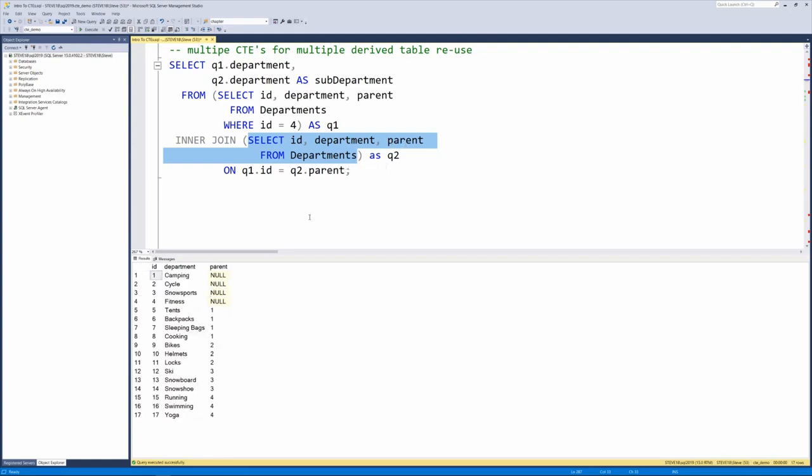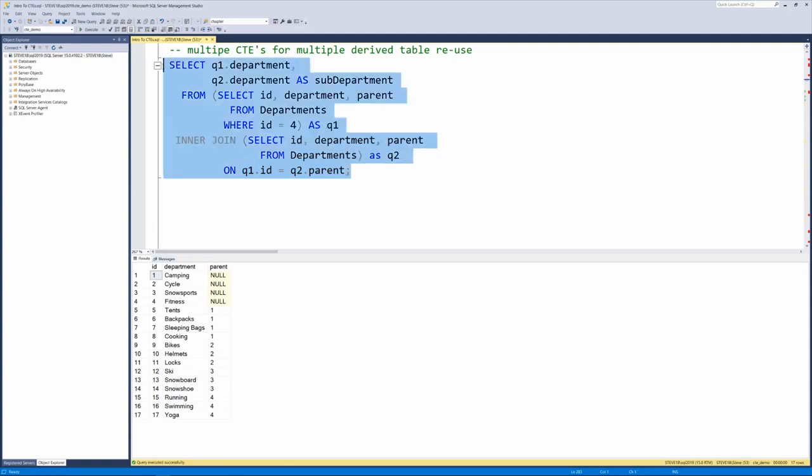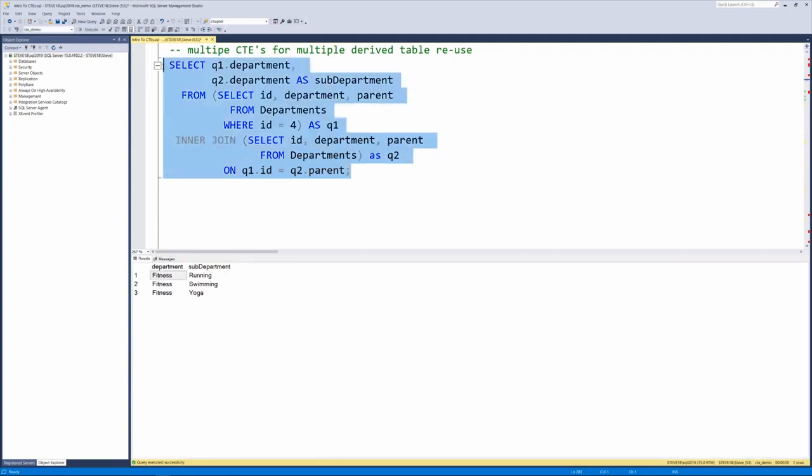That returns everything. And then we're joining on the ID of one equals the parent on two, but since Q1 was only filtered to fitness, it's going to just return the fitness department with all the fitness subdepartments.